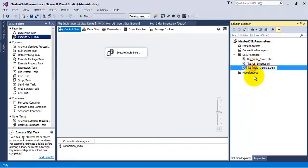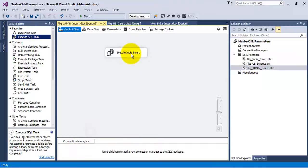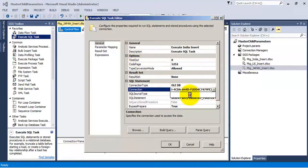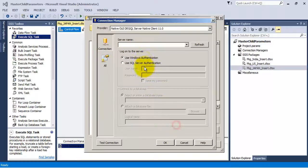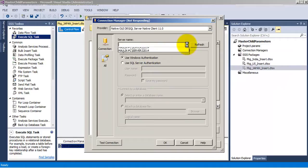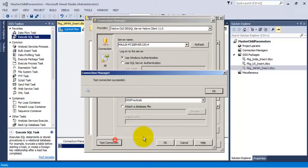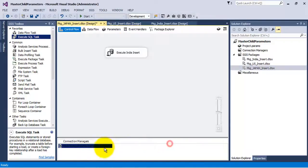Let us rename the third package as pkg_japan_insert. Let us use this package to insert a record for Japan in our country master table. Let us insert a record for Japan.